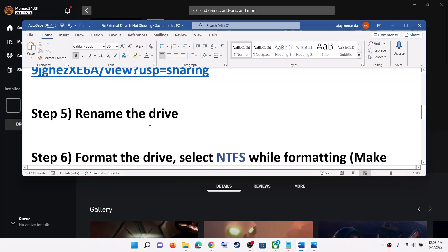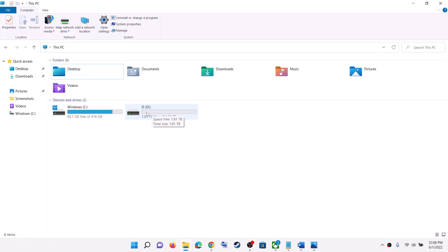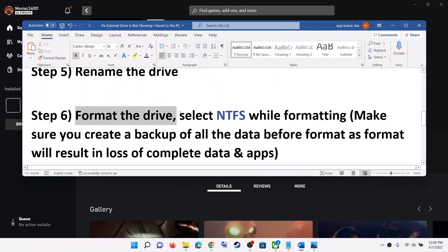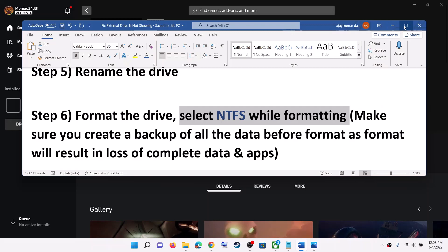If you are still facing the problem, and if you don't see a mismatched letter like that on your drive, you can skip the renaming step. The next step is to format the drive — while formatting, select NTFS.